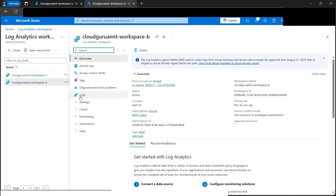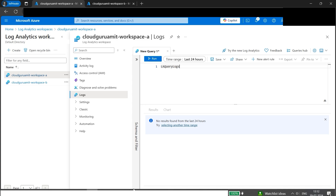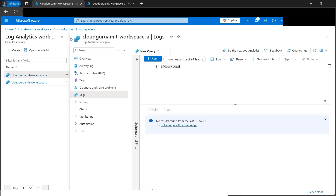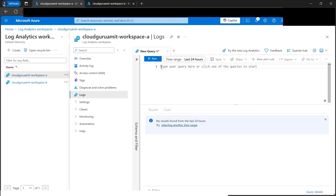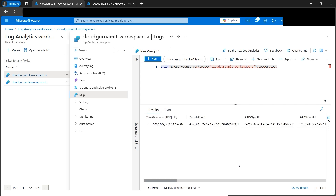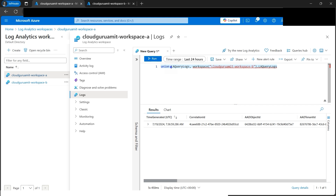Let's open Workspace B in parallel and give it some time, since we haven't fired many queries yet. For Log Analytics Workspace A, let's fire a union query - it combines the audit logs of different workspaces, specifically Cloud Guru Amit Workspace A and Workspace B. Note that I'm querying from Workspace A, but using the 'workspace("B")' syntax in the query to perform cross-workspace querying. Let's run this query. It will take a while, but we get some results.